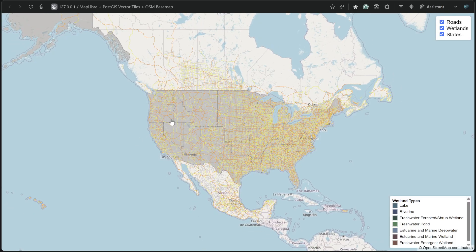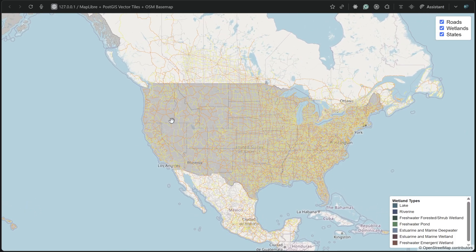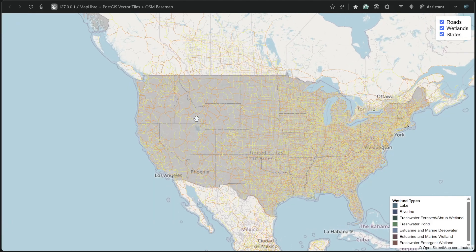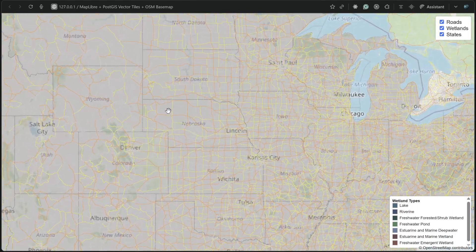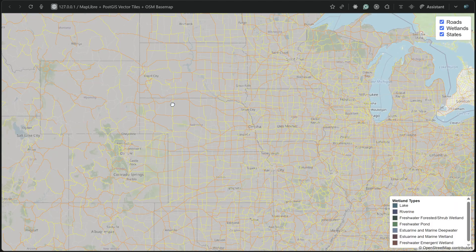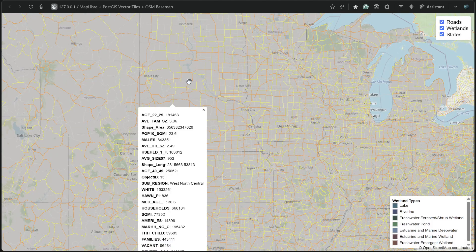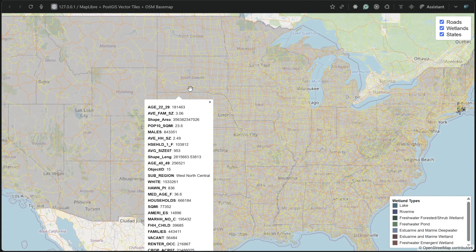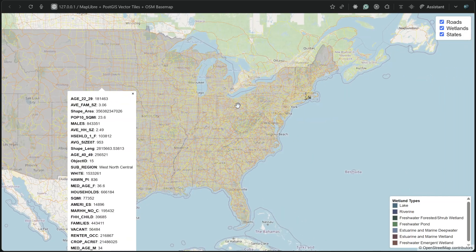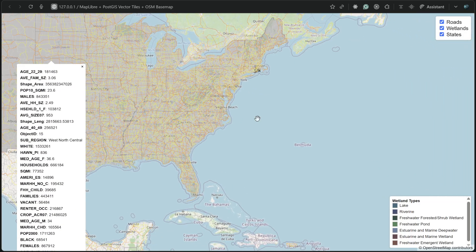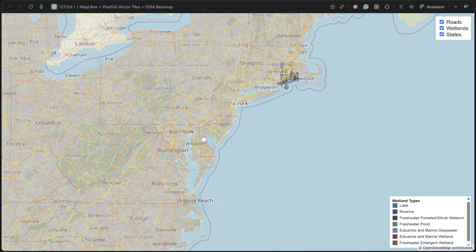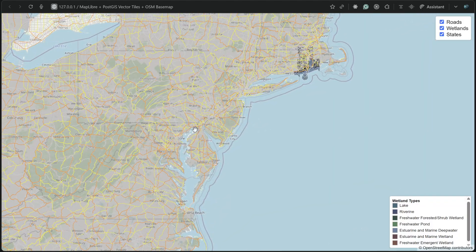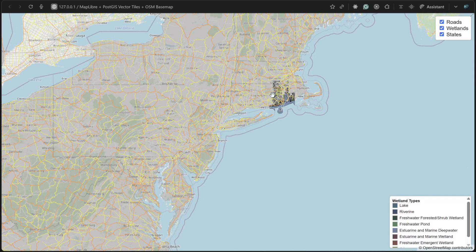Have you ever tried to load thousands or even millions of features onto a map and watched your browser struggle? There is a better way. With vector tiles, you can stream massive geospatial data smoothly and efficiently — no more waiting for endless data to load.